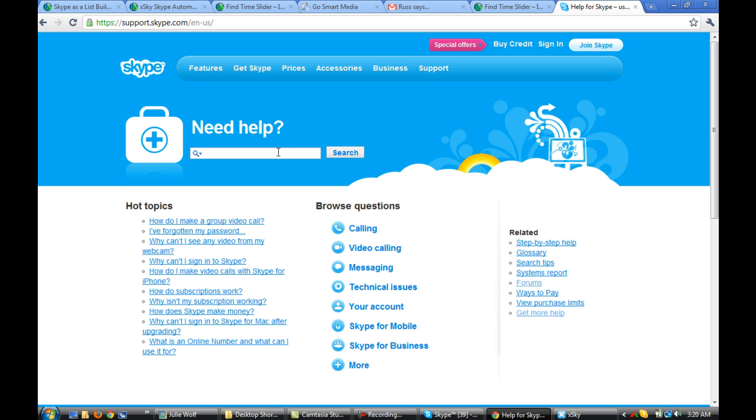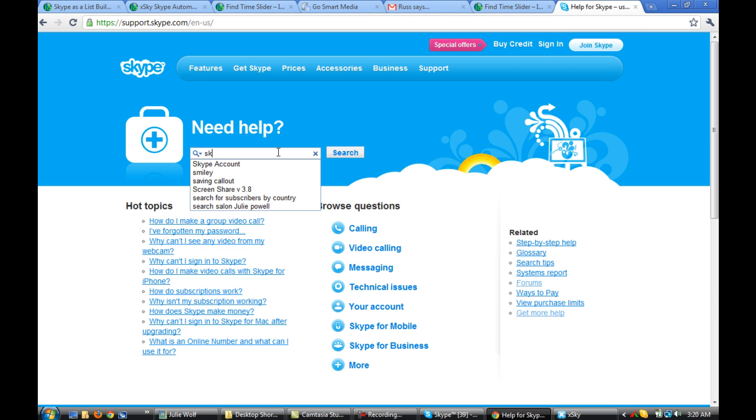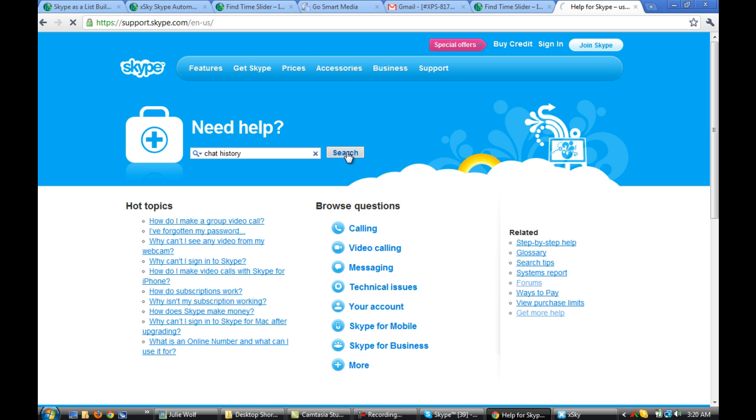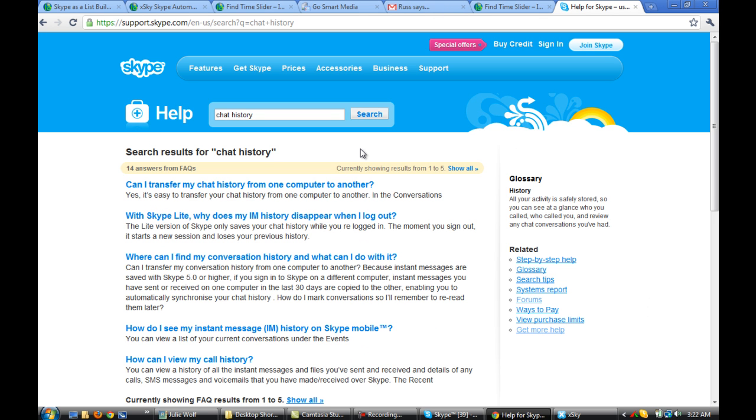And then, what's your question Mary? Did you have a question? Okay, we're going to do a search for Skype chat history or just chat history. And it will come up with, this is the chat history, right?